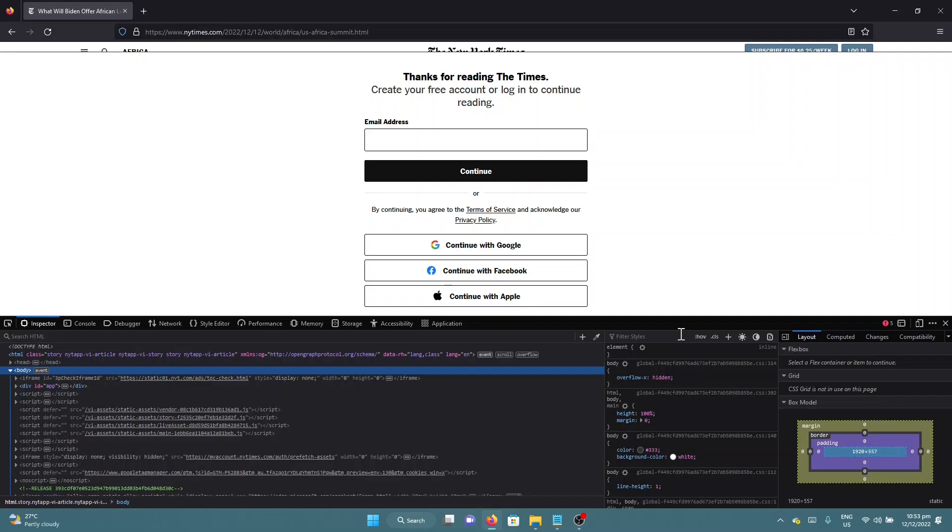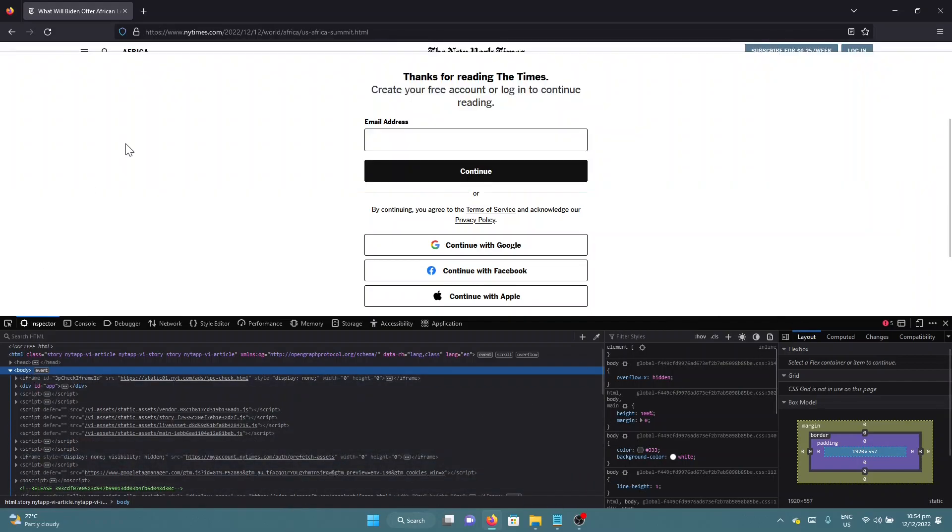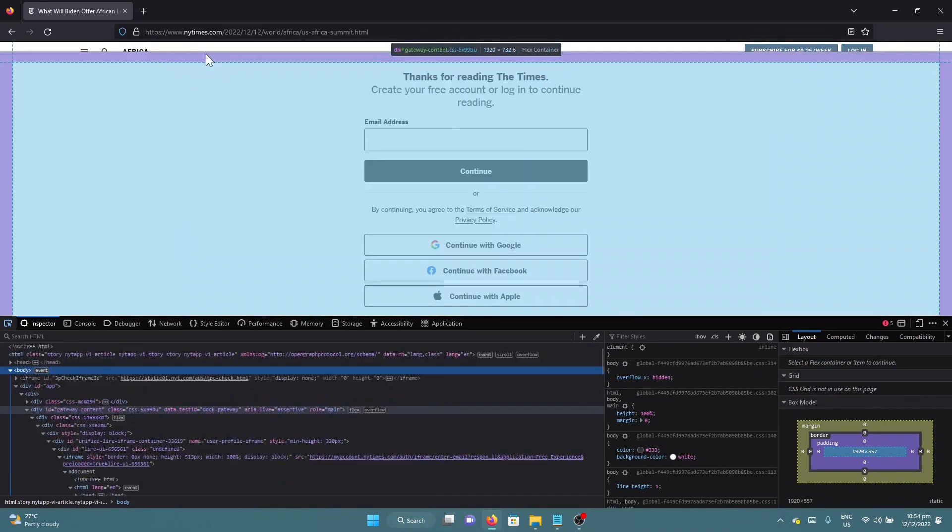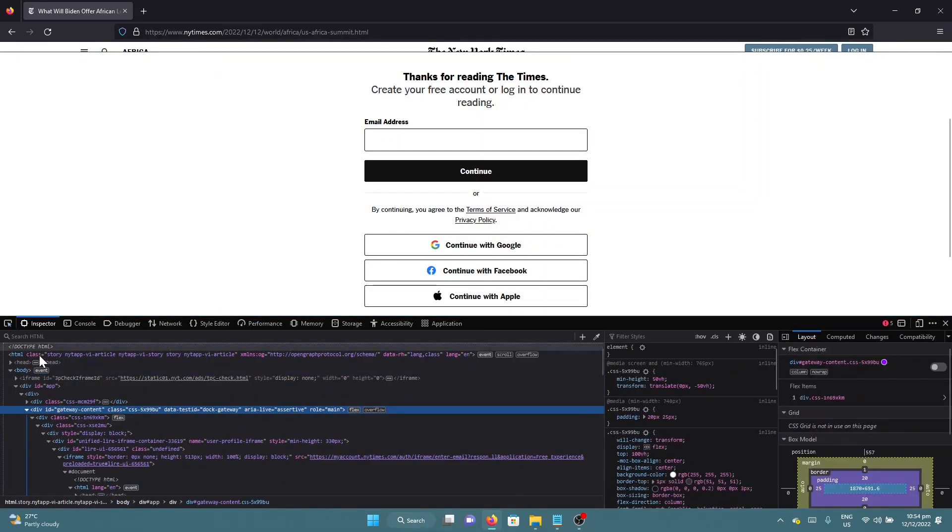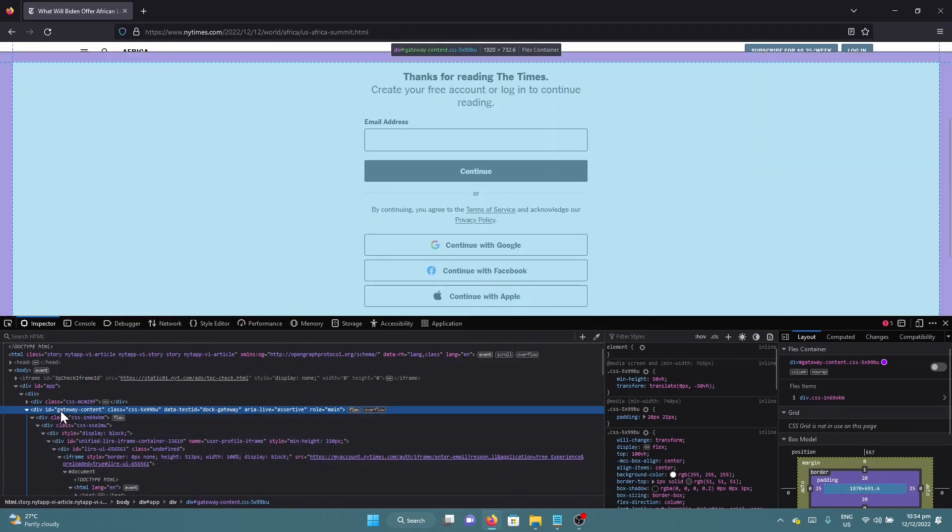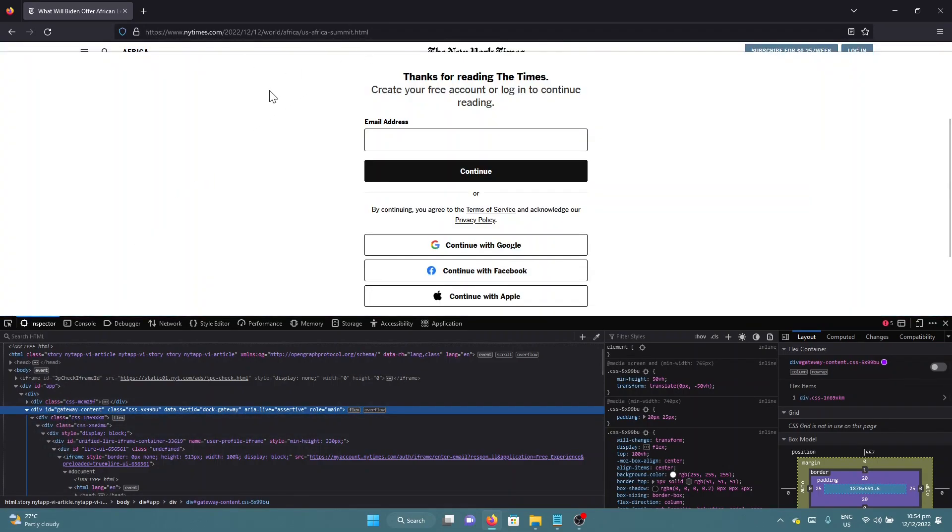So let me demonstrate to you how to disable this paywall. You just click this and select this whole div. As you can see, this is the div that is blocking the article, so we can just select this here and click delete.